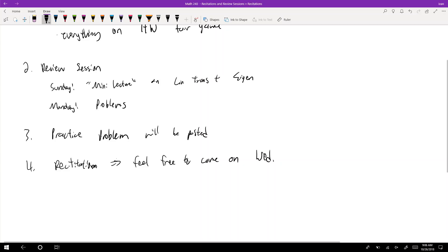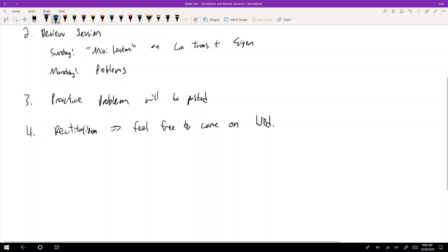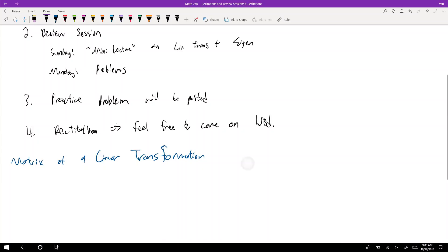Any questions before we start? Is it the same time on Wednesday? Yeah, it's the same time — it's listed on my website. The location is not this room; that room is smaller. If all of you show up on Friday at 9 a.m. there won't be seats if you show up late. Okay, so let's jump in then — matrix of a linear transformation.